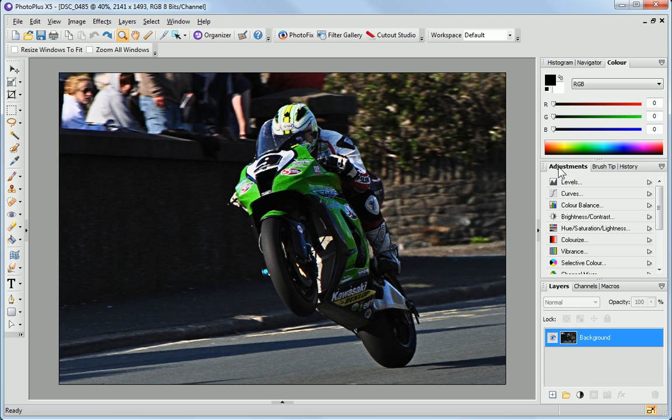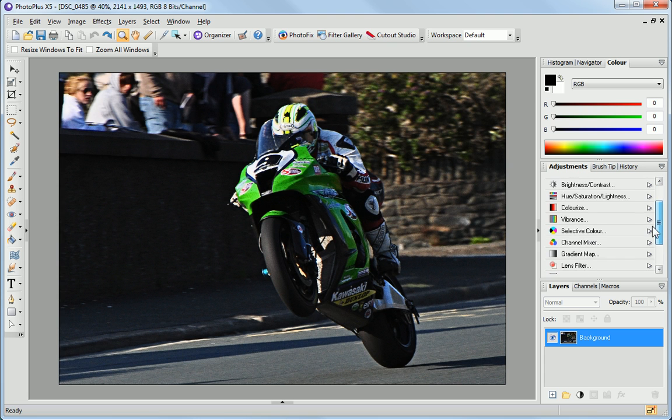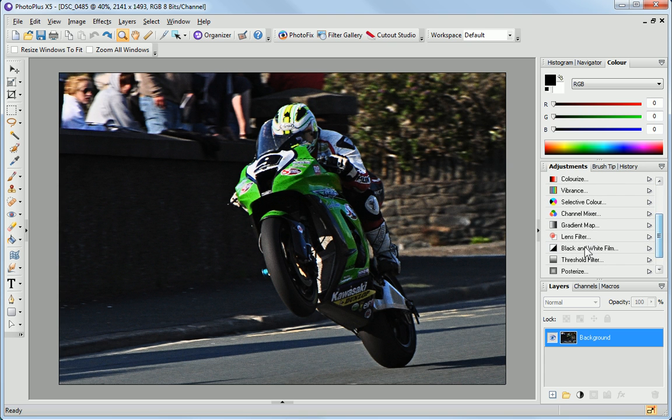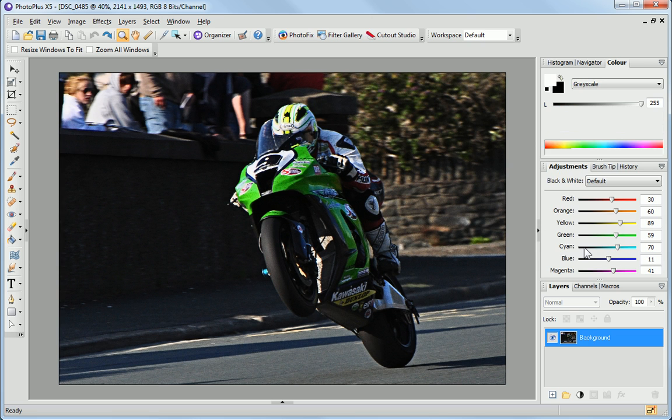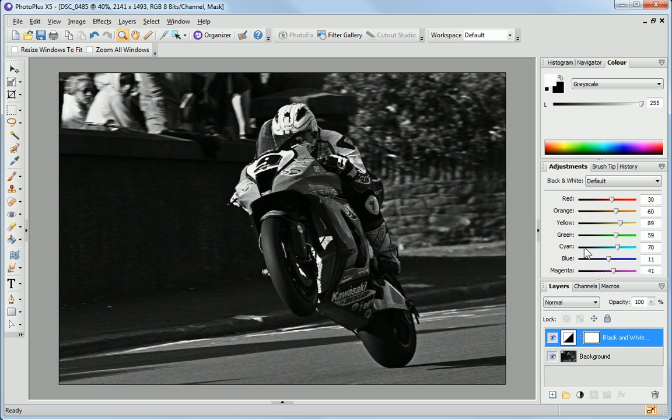In the Adjustments tab, the adjustment layers allow you to quickly make non-destructive adjustments to your image. If you don't like an adjustment, you can simply delete the layer.